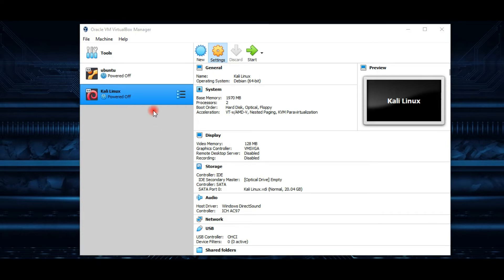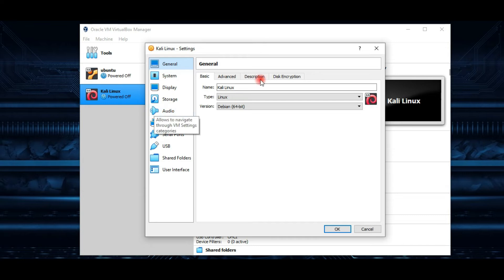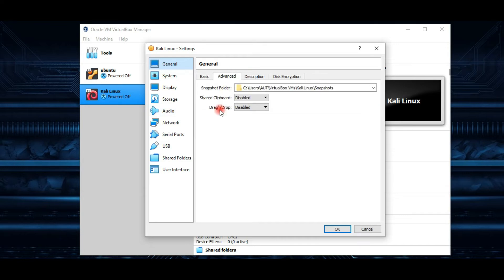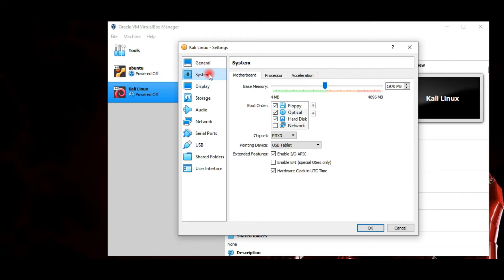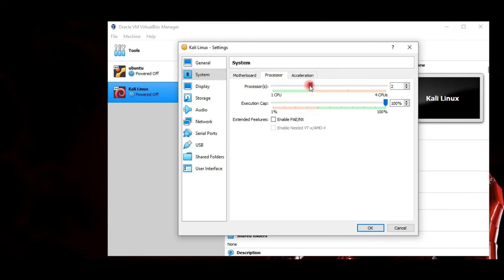Now we can click on Settings to customize the virtual machine further. Navigate to the General tab, then click on Advanced. Change the shared clipboard and drag-and-drop to Bidirectional — this feature allows us to copy and paste between the host and guest machine. Now go to System and click on Motherboard.